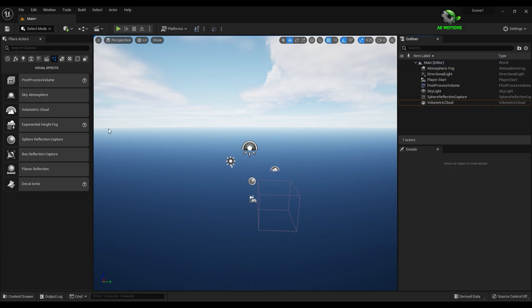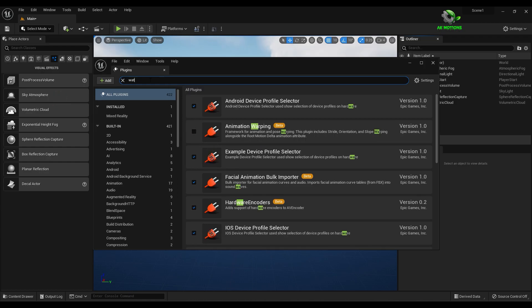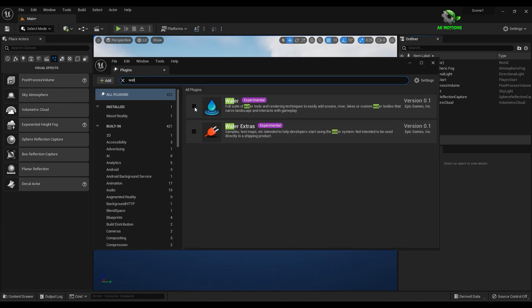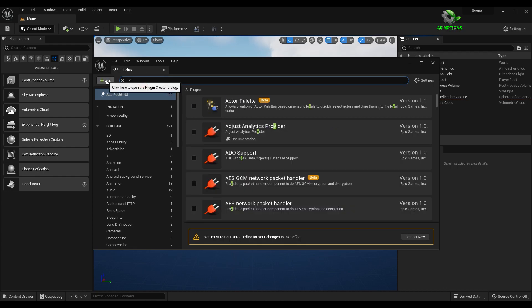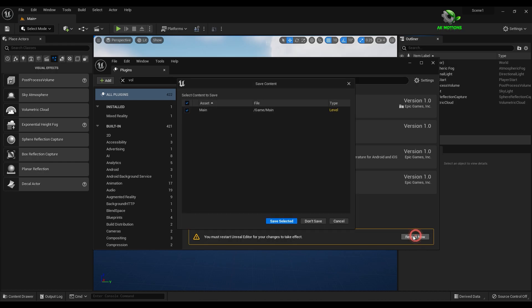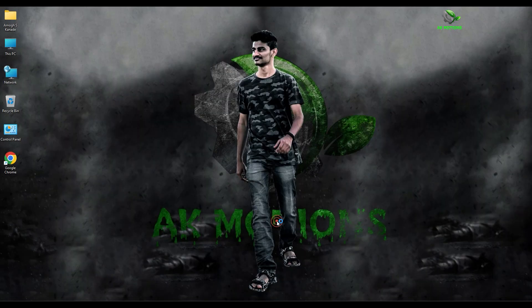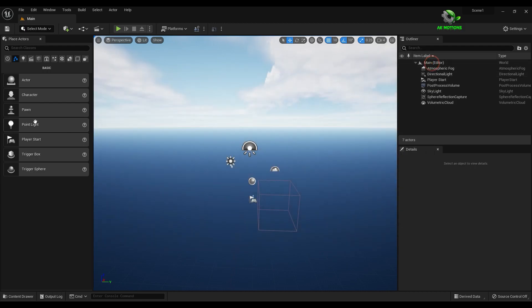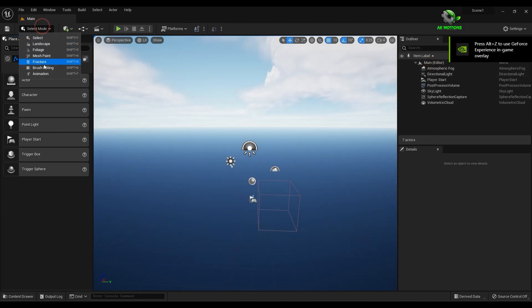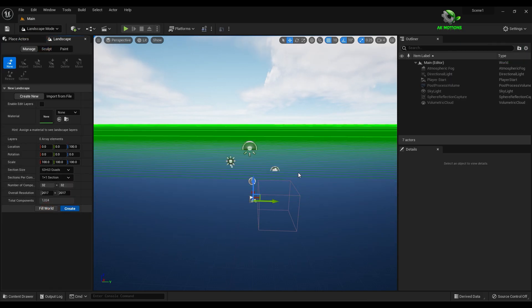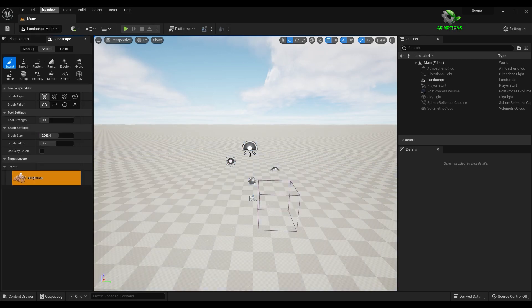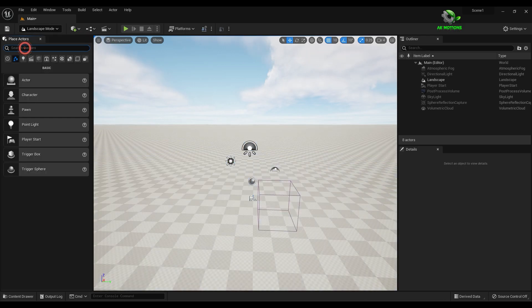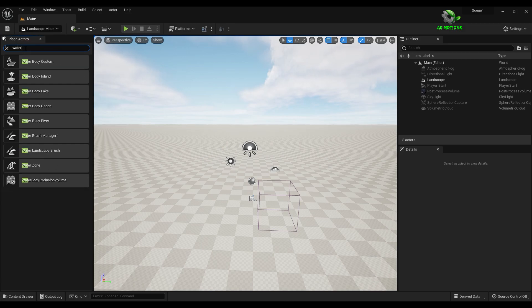To create water, go to edit, plugins, search for water and enable it. Then click on restart. Now go to landscape mode. Click on fill the world and create landscape. Now search for water and drag the ocean to the scene.